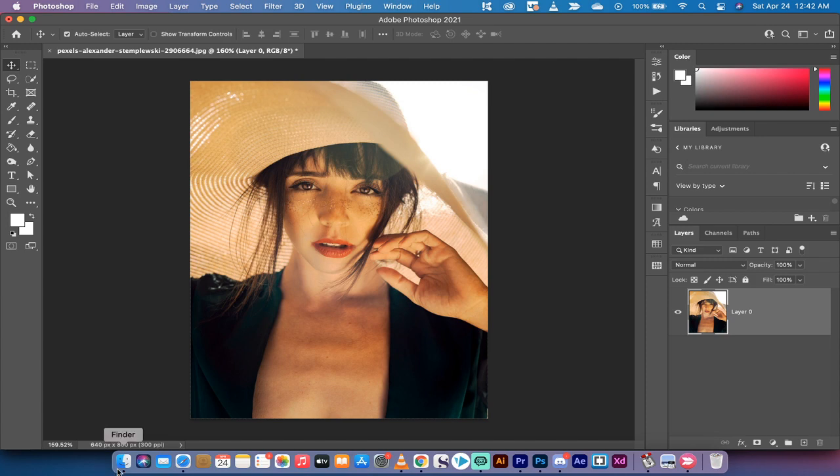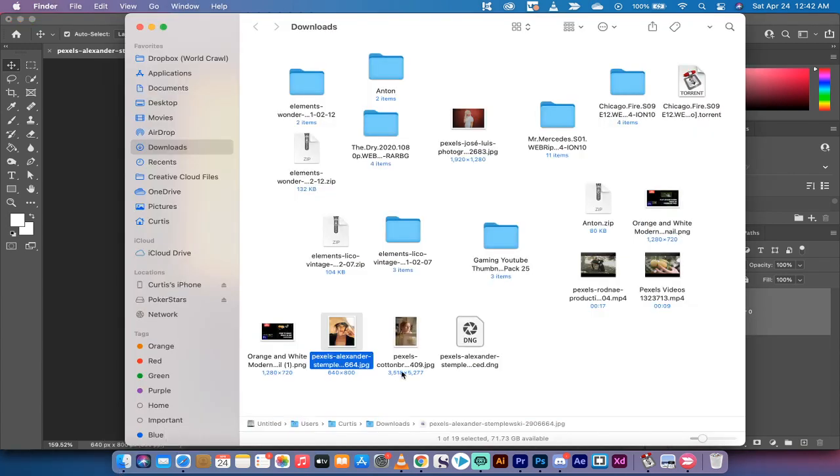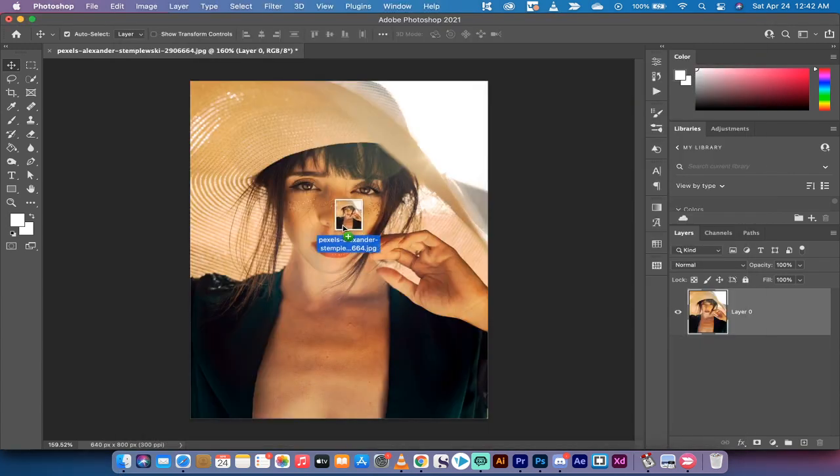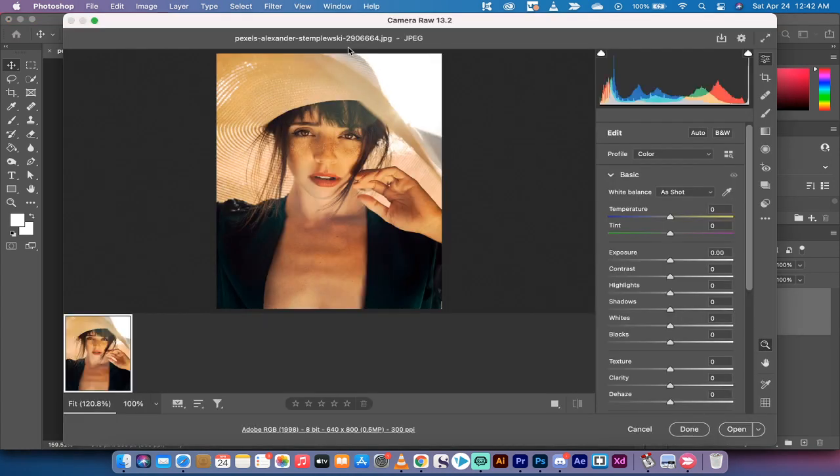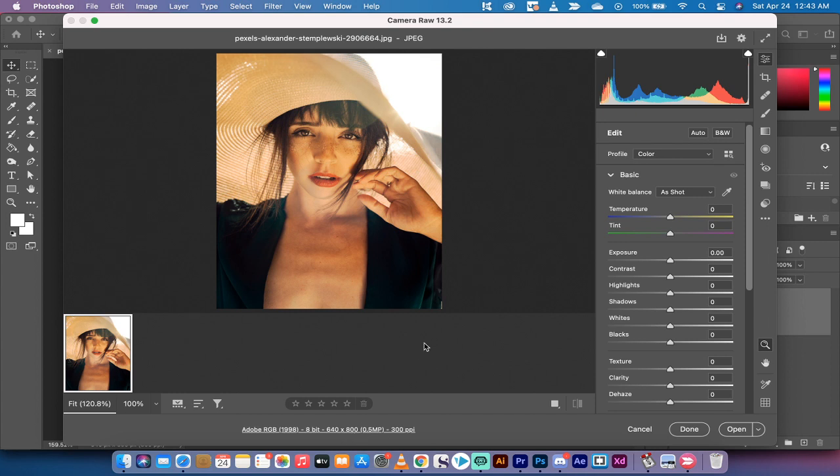Now find the image you want to increase the resolution of. I've got one here. I'm going to open the same image and it will go to Camera Raw. It will show all the standard stuff you'll see in Camera Raw. You'll see here that it's 640 by 800 pixels, which is what we have.